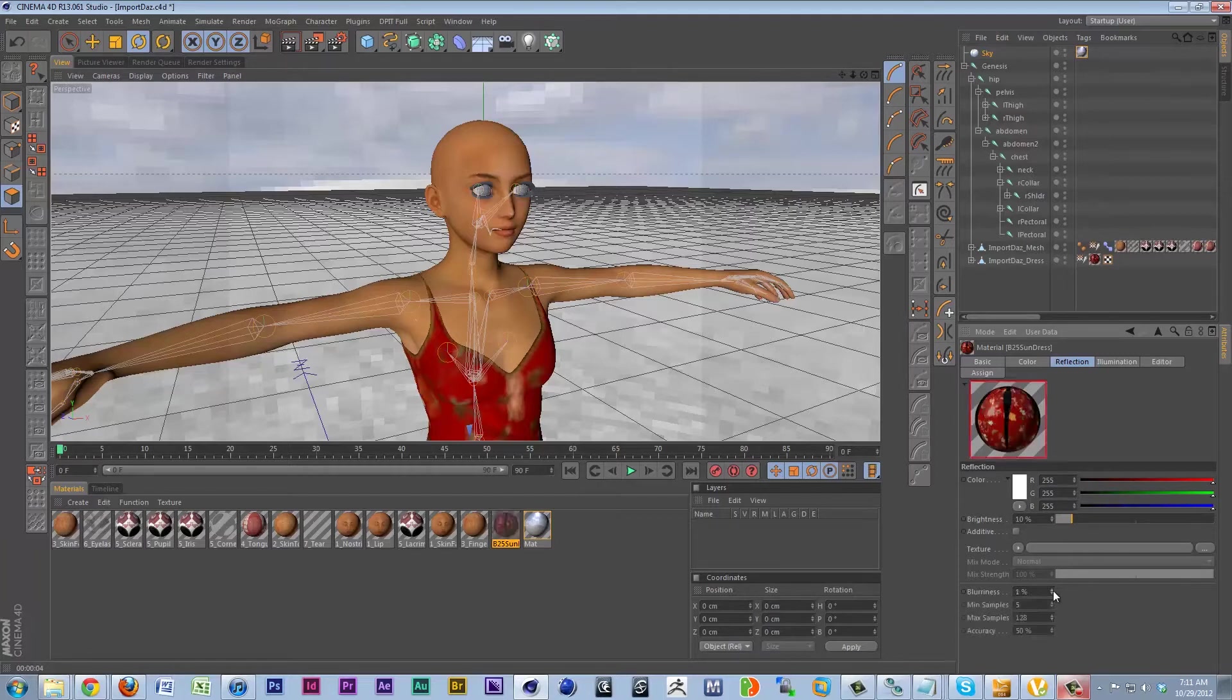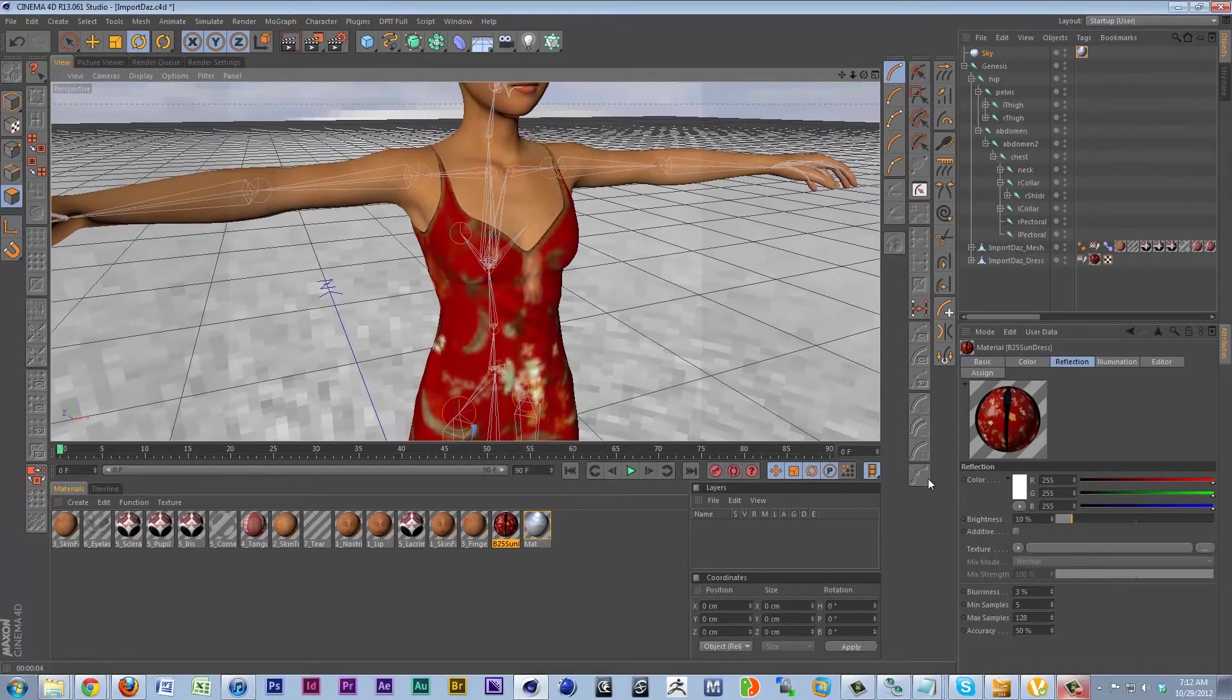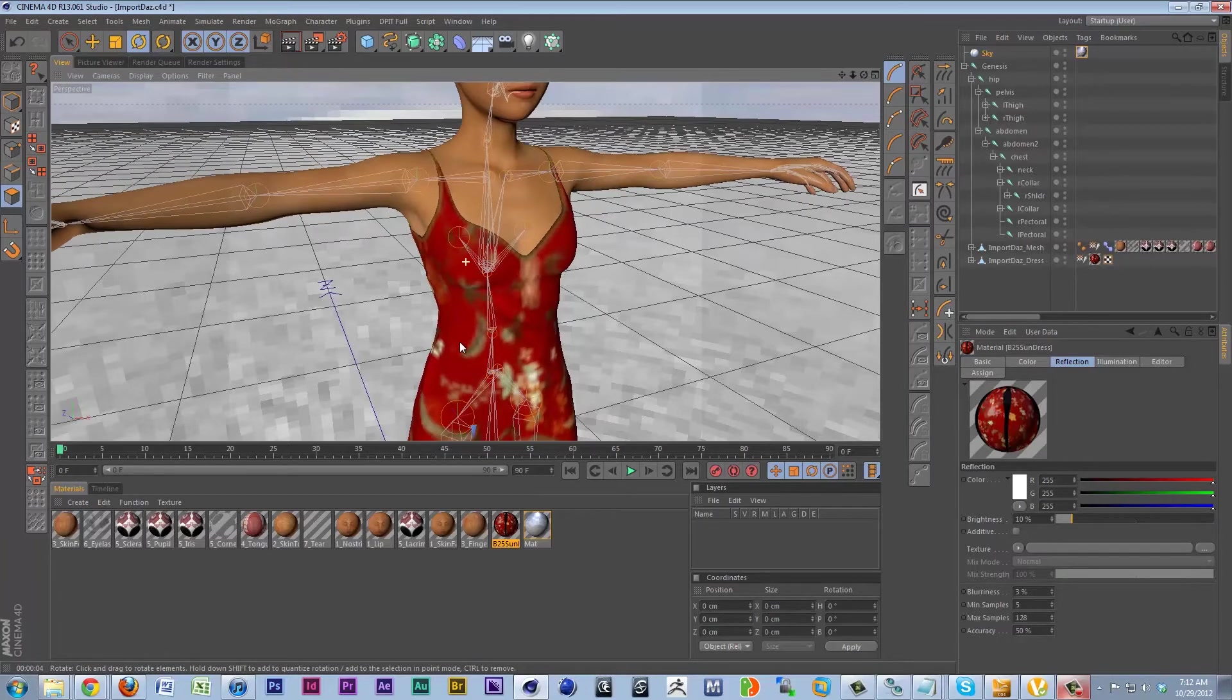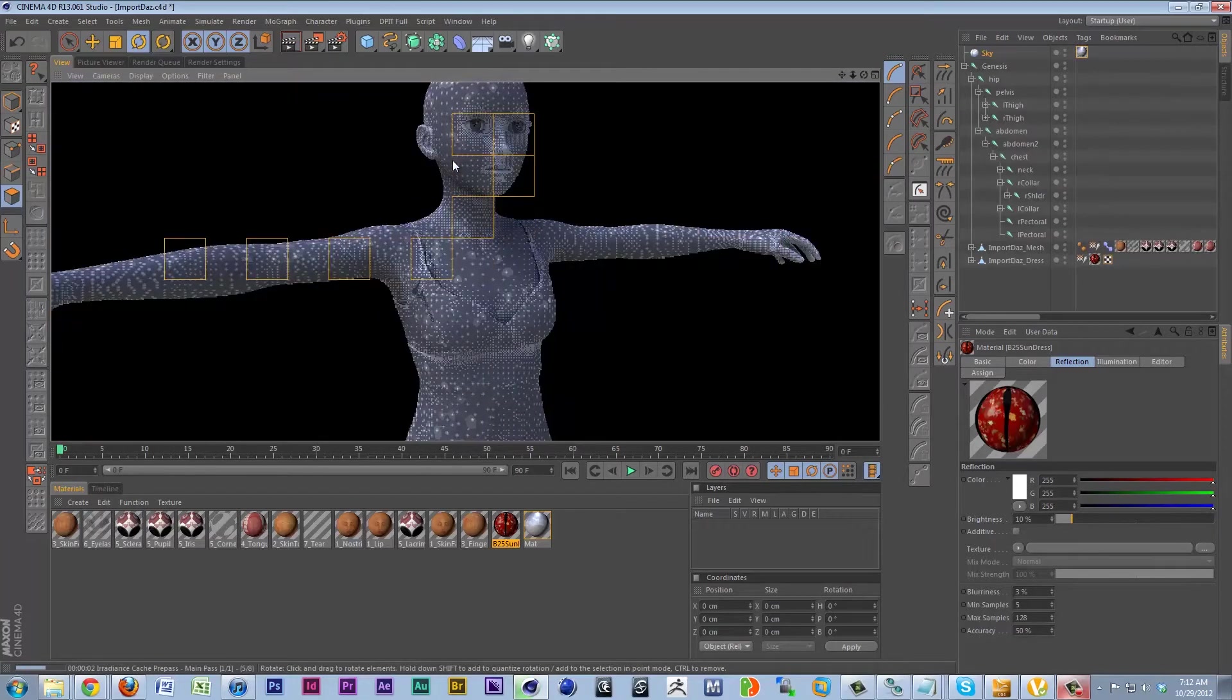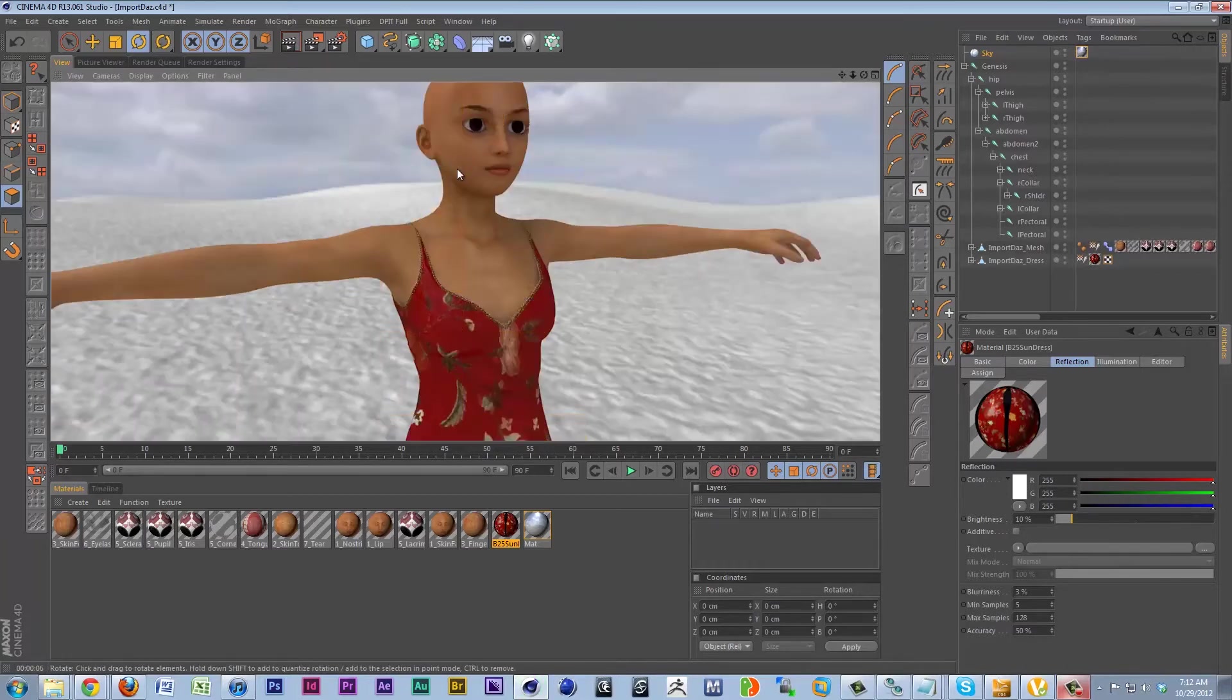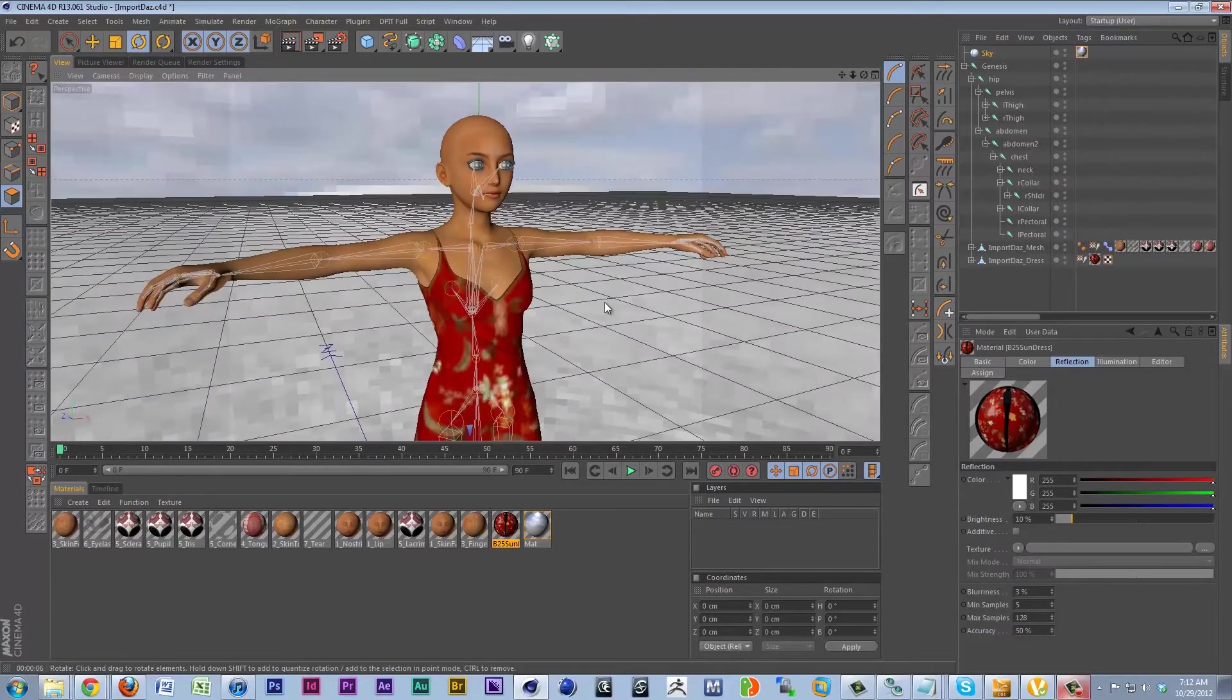We're also going to up its blurriness a little bit so the reflection is a little bit more refracted. We're going to create the basic illusion through blurriness that this is more of a cotton, a more diffuse light dispersing material. That's what we're looking for. If we render now, we're getting that look. The dress is looking a lot flatter. There's a lot less reflectivity going on. It's looking more like the fabric that Daz probably meant it to look like.